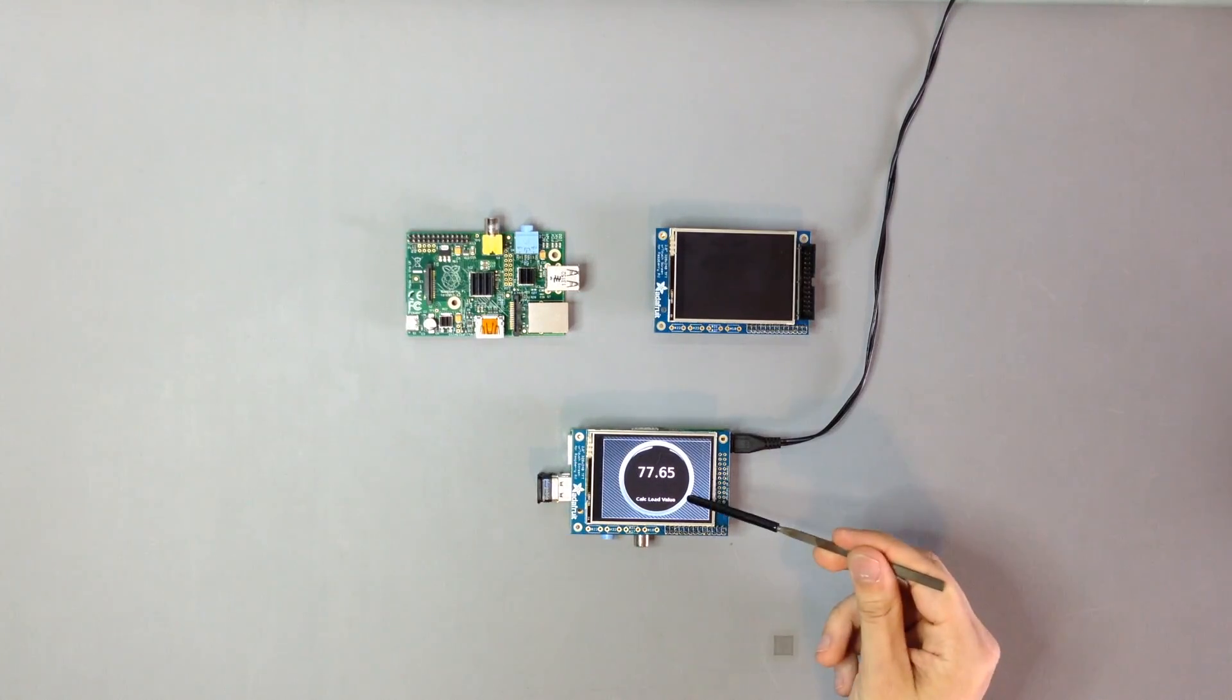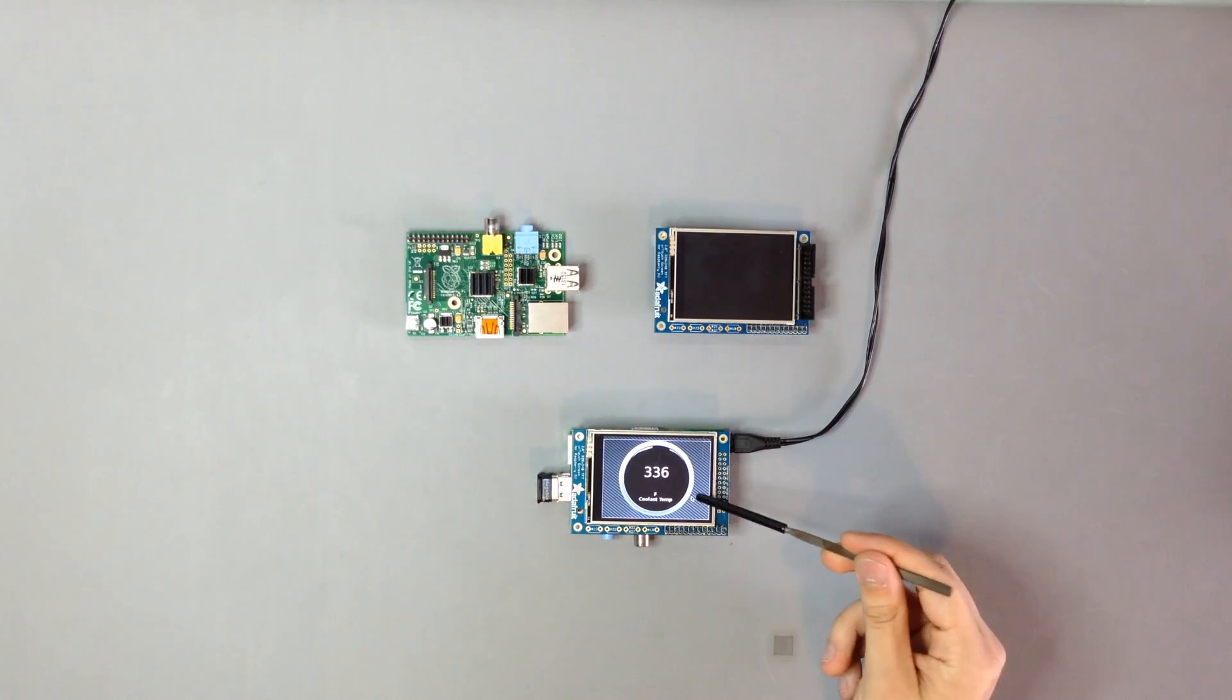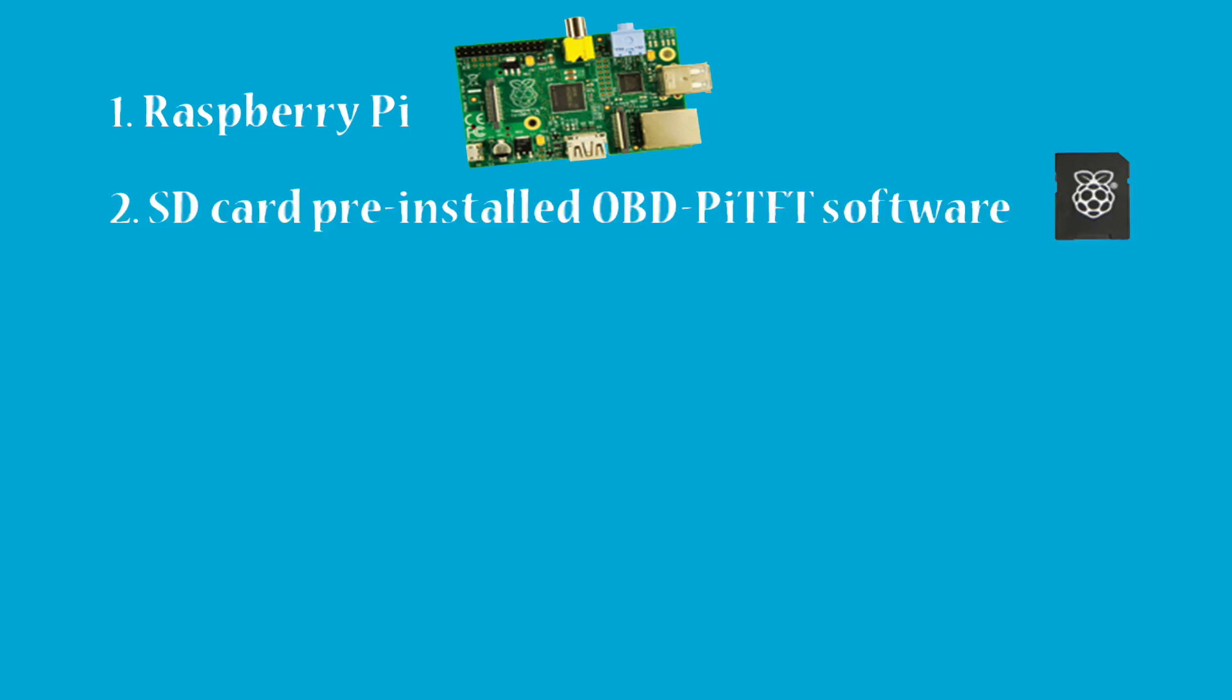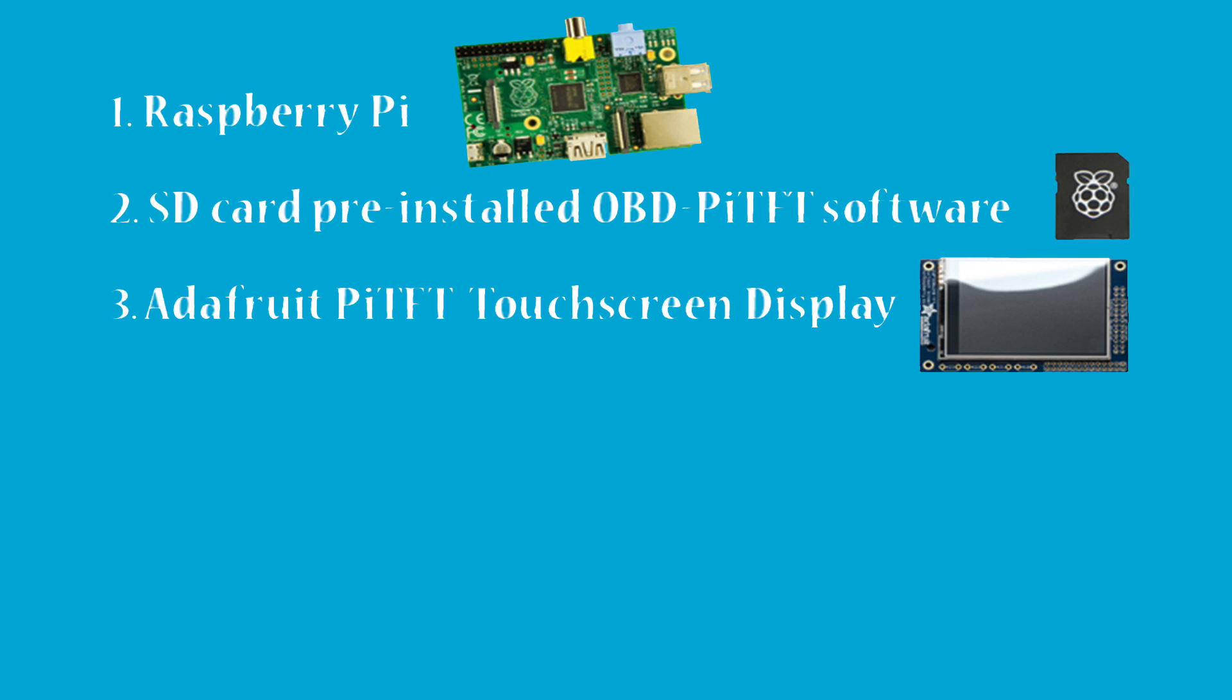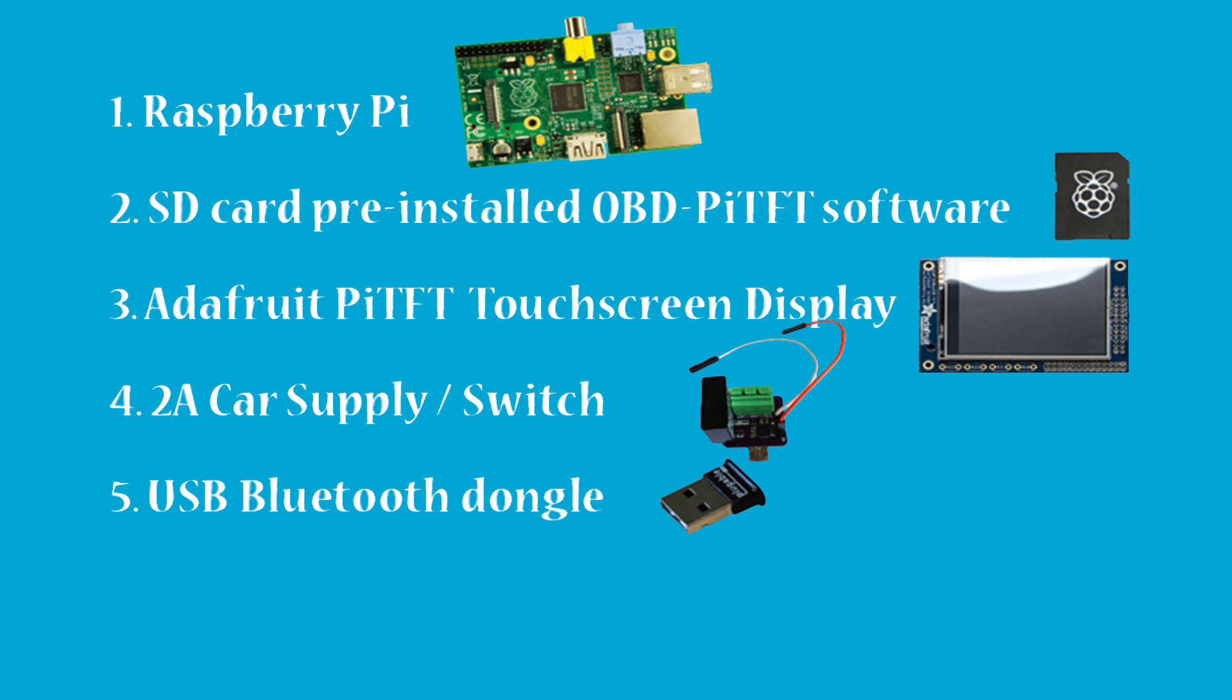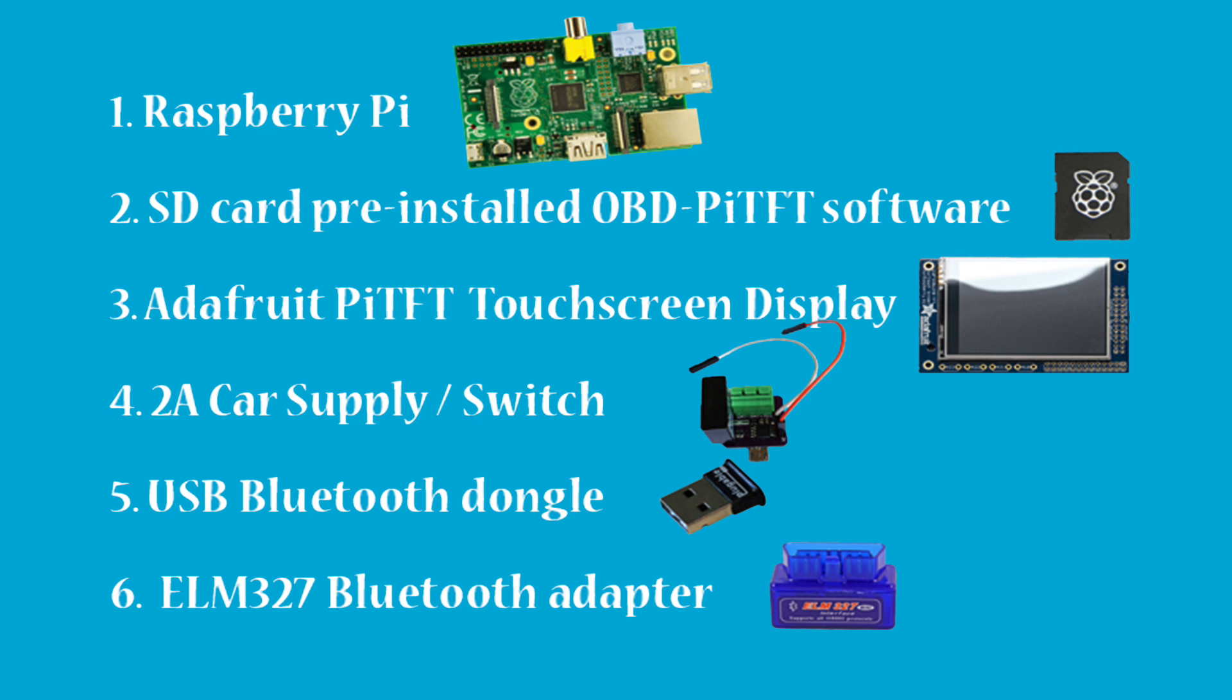Next let's discuss the hardware we will be utilizing for this project. A Raspberry Pi, an SD card with pre-installed OBD-Pi TFT software, an Adafruit Pi TFT touchscreen display, a 2-amp car supply/switch, a USB Bluetooth dongle, and finally an Elm 327 Bluetooth adapter.